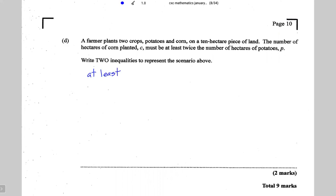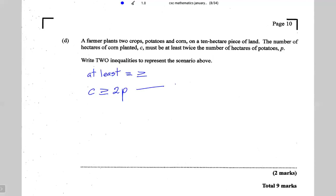The term 'at least' is an inequality term meaning greater than or equal to. So my first inequality is: C, the number of hectares of corn, must be greater than or equal to 2p, which is twice the number of hectares of potatoes. This is inequality number one.